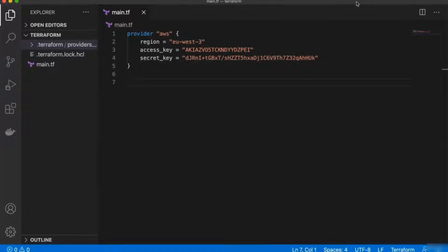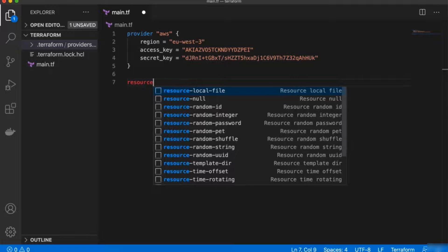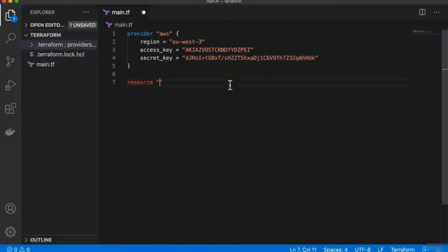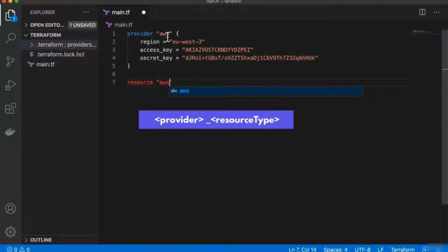With this provider, we can start creating resources in AWS. The way we create a new resource is using the resource keyword. Every resource accessible through this provider has a specific name, so we need to know that name to create it. For example, to create a VPC, the resource name follows the format: provider name prefix underscore and the resource name.